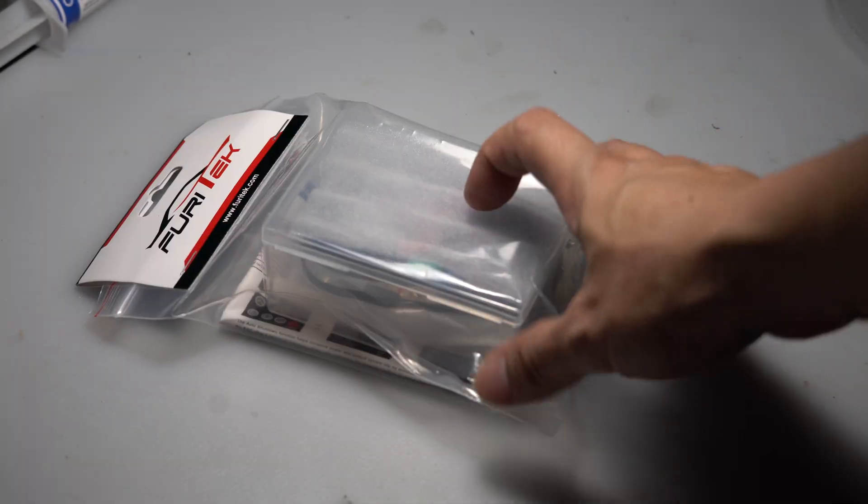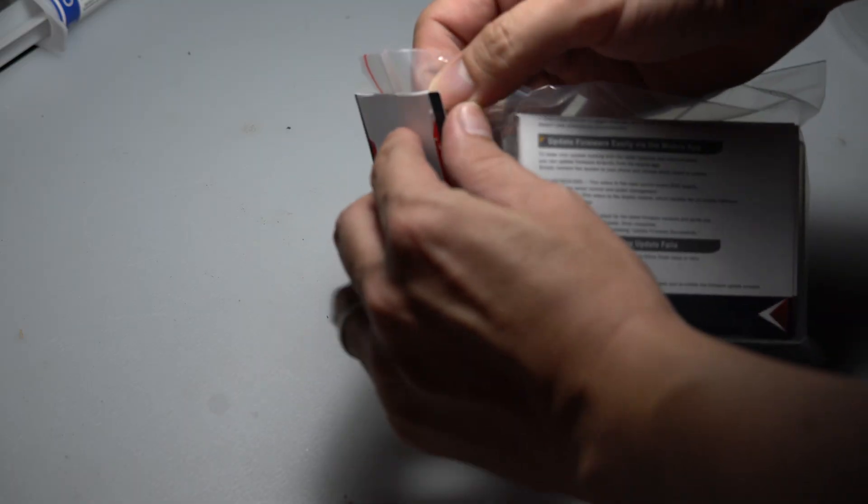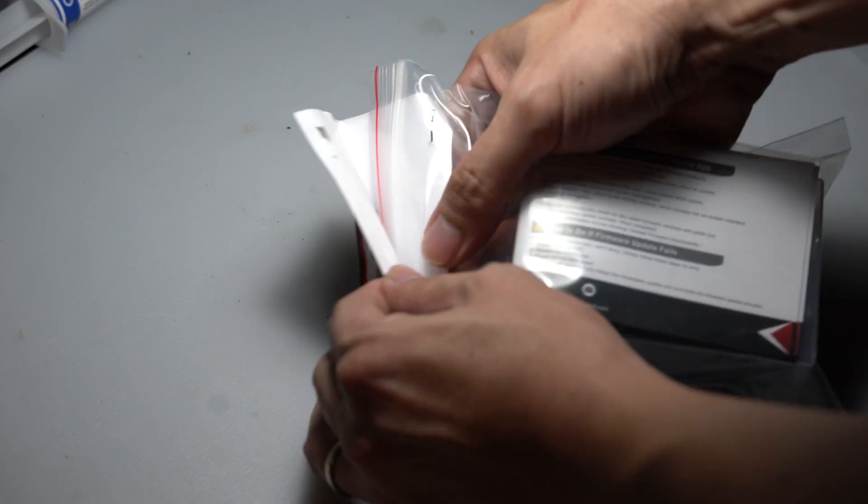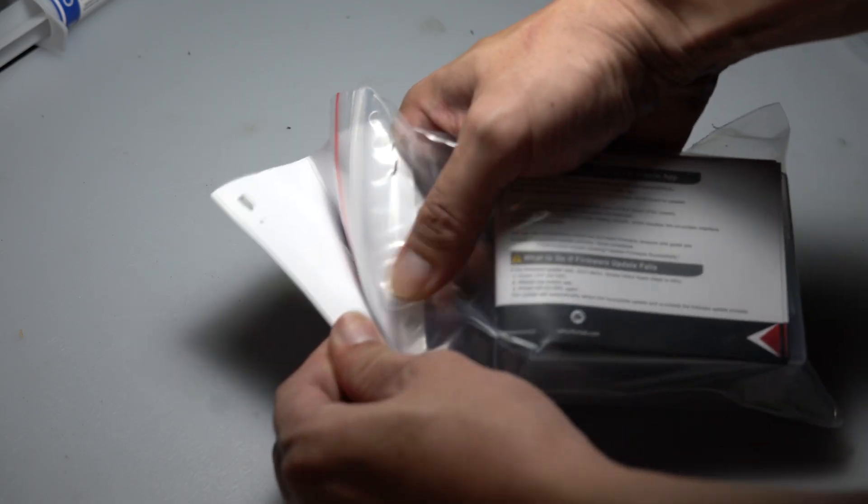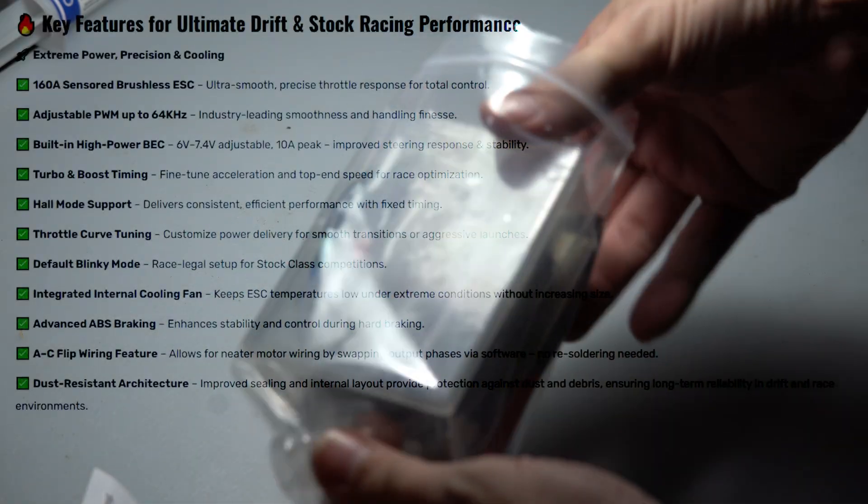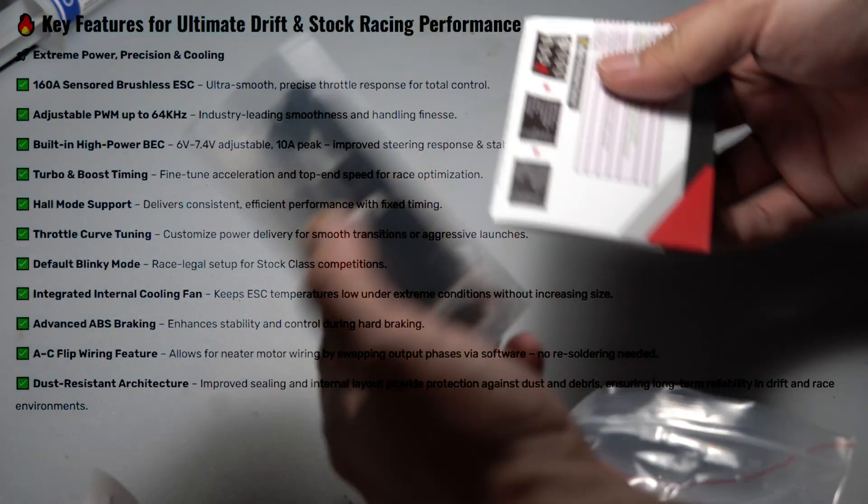Unboxing and startup of the latest SlideTek Pro ESC from Pyrotek. The new SlideTek Pro comes with a new hardware and firmware upgrade which gives it a more accurate feel.